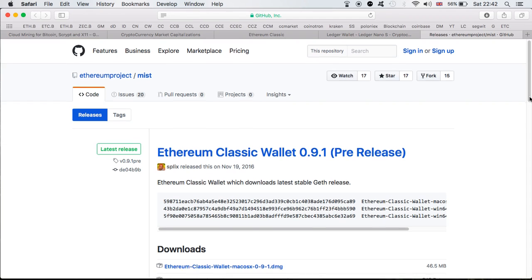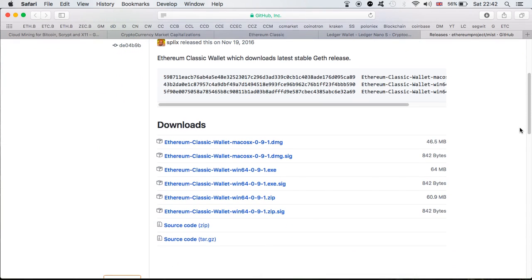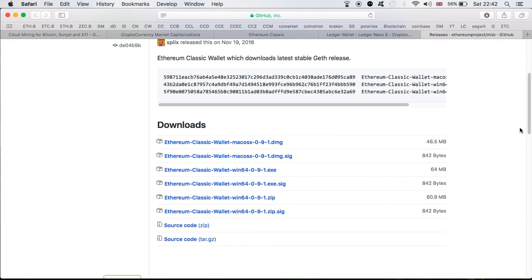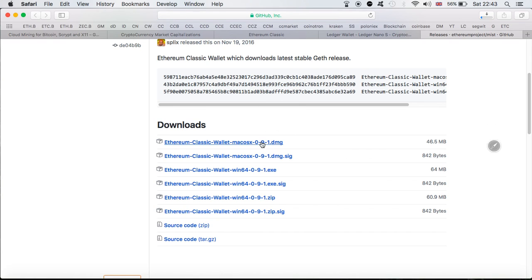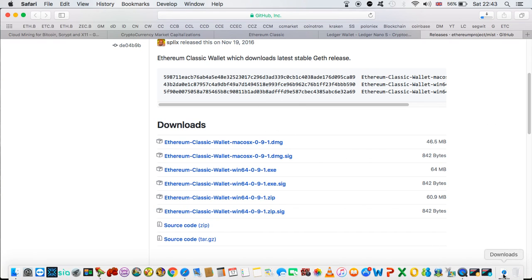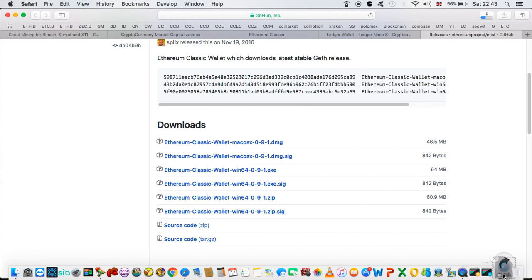I'm going to install the wallet onto my Mac because I'm using a Mac, but the process is pretty much identical in Windows as well. So I'm going to click on it — this is the one I'm going to install. It's going to take a moment until the installation is completed, so we're just going to wait. It is pretty quick so it should be done in a second.